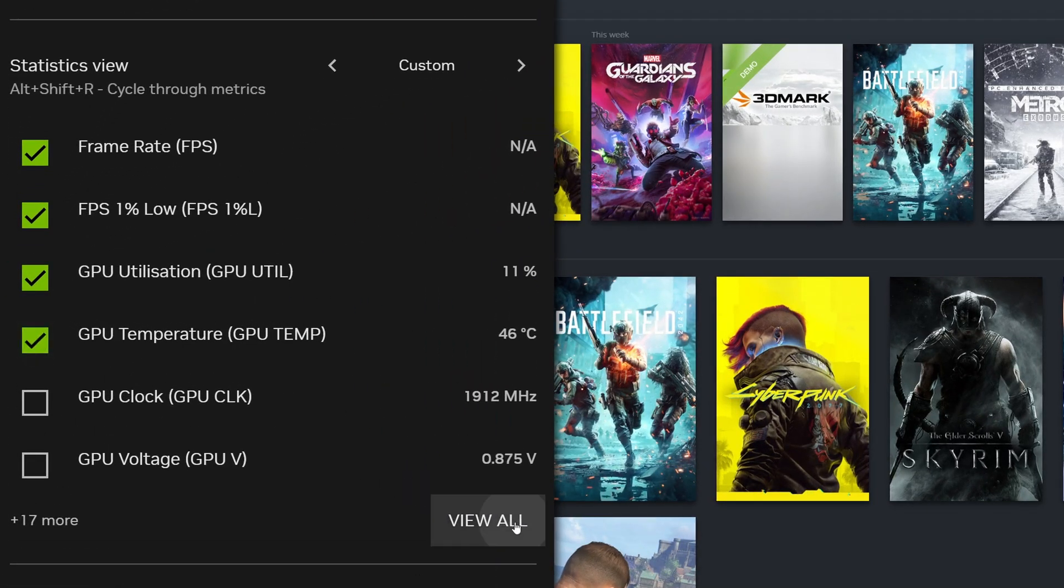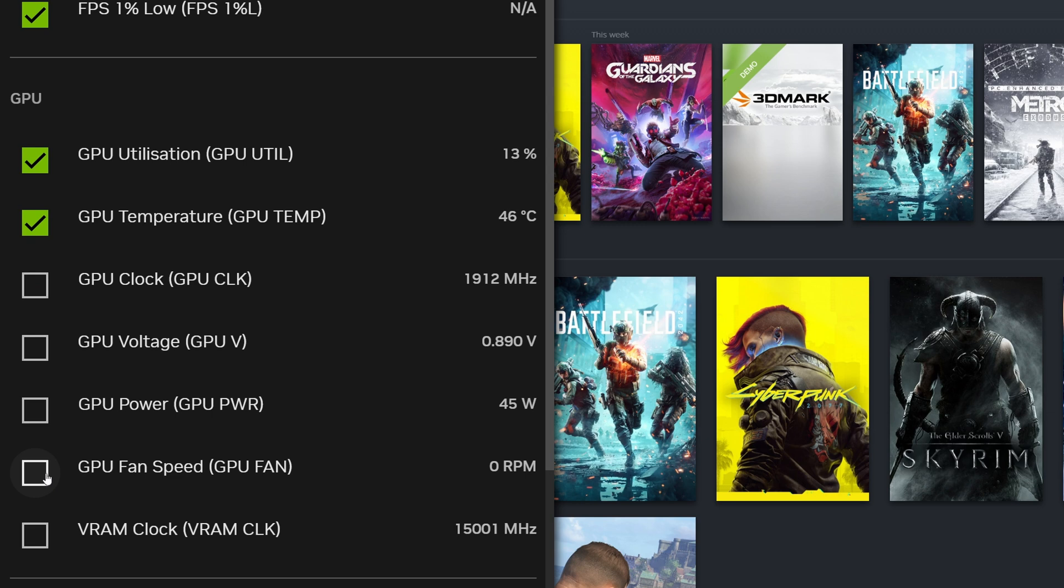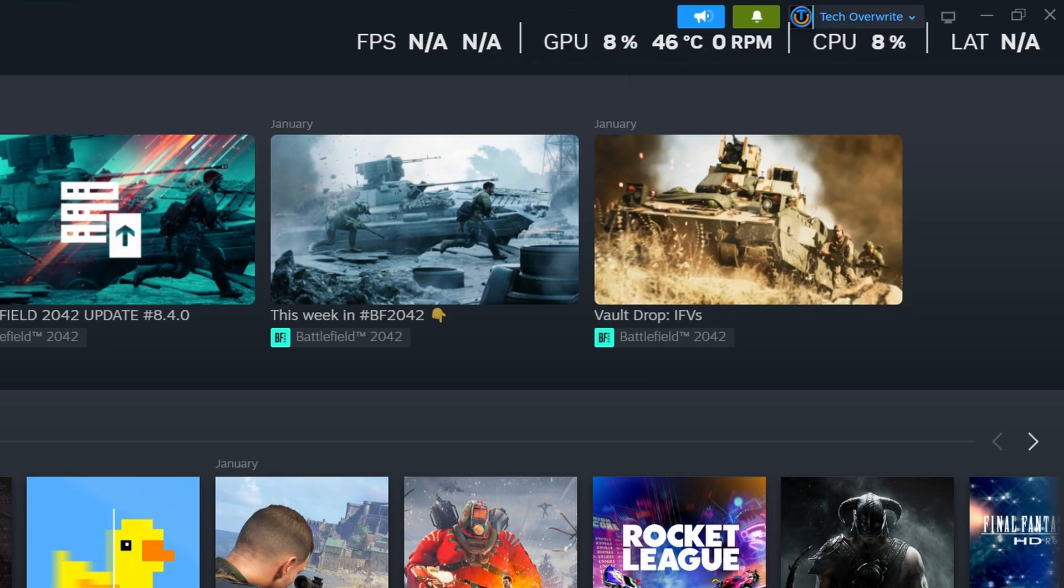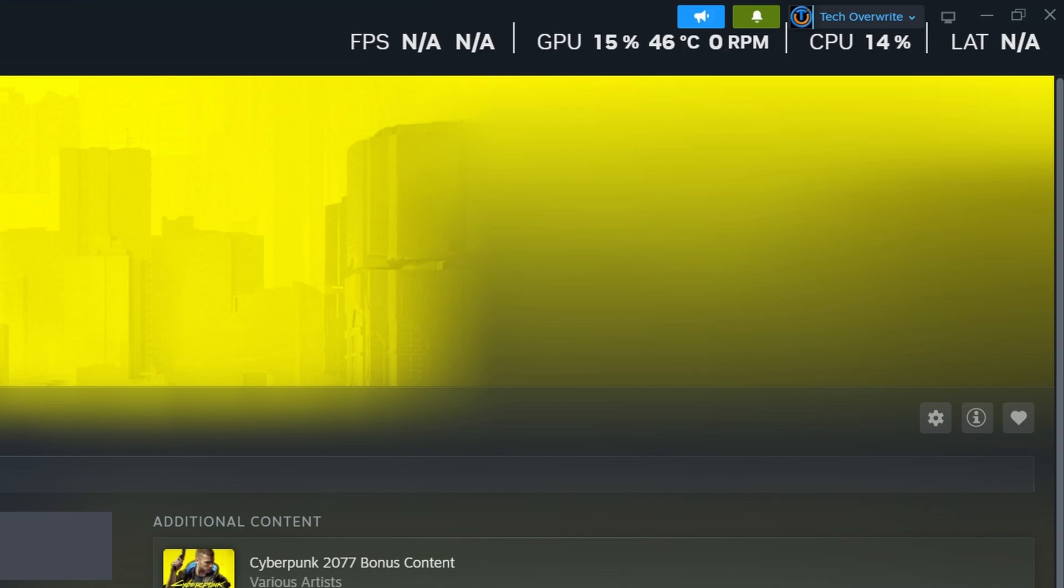You don't want it to get too high because if it gets too high based on your fans not working or something, then you could actually have crashes and things like that. So you do want to keep an eye on those temperatures.